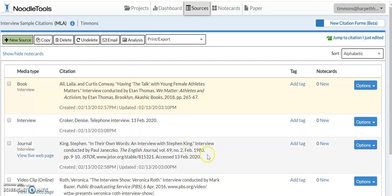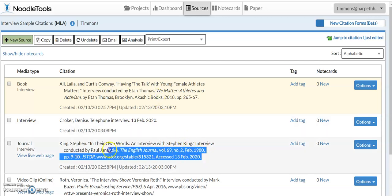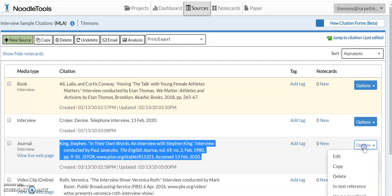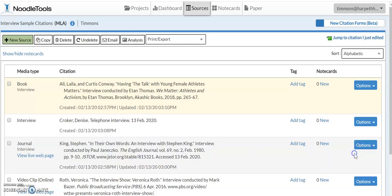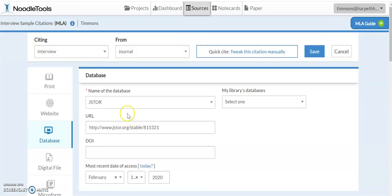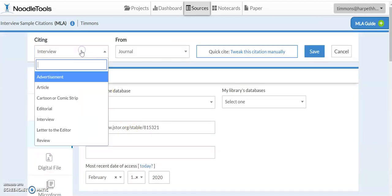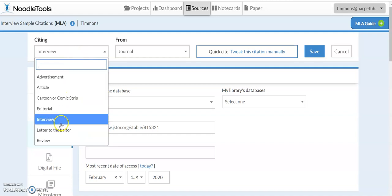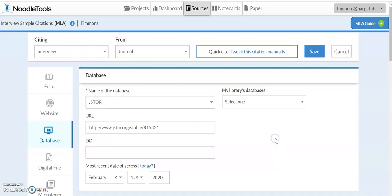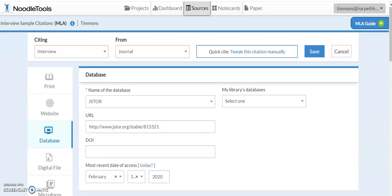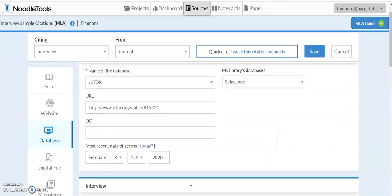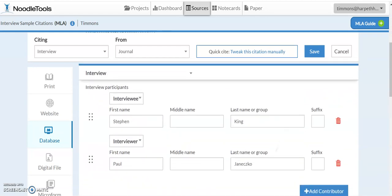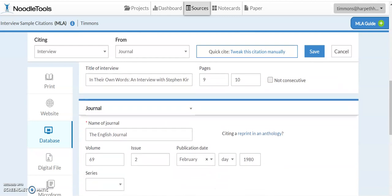And it works just the same if your interview is in a journal article. You're going to basically do a normal journal article citation with the volume number, the journal title number, the issue number, the date, and then you're adding in the fields for an interviewer and an interviewee. And again, you can just select this drop-down and say that you are citing specifically an interview in a journal. We've got our database JSTOR URL and there are the interviewer and interviewee names.